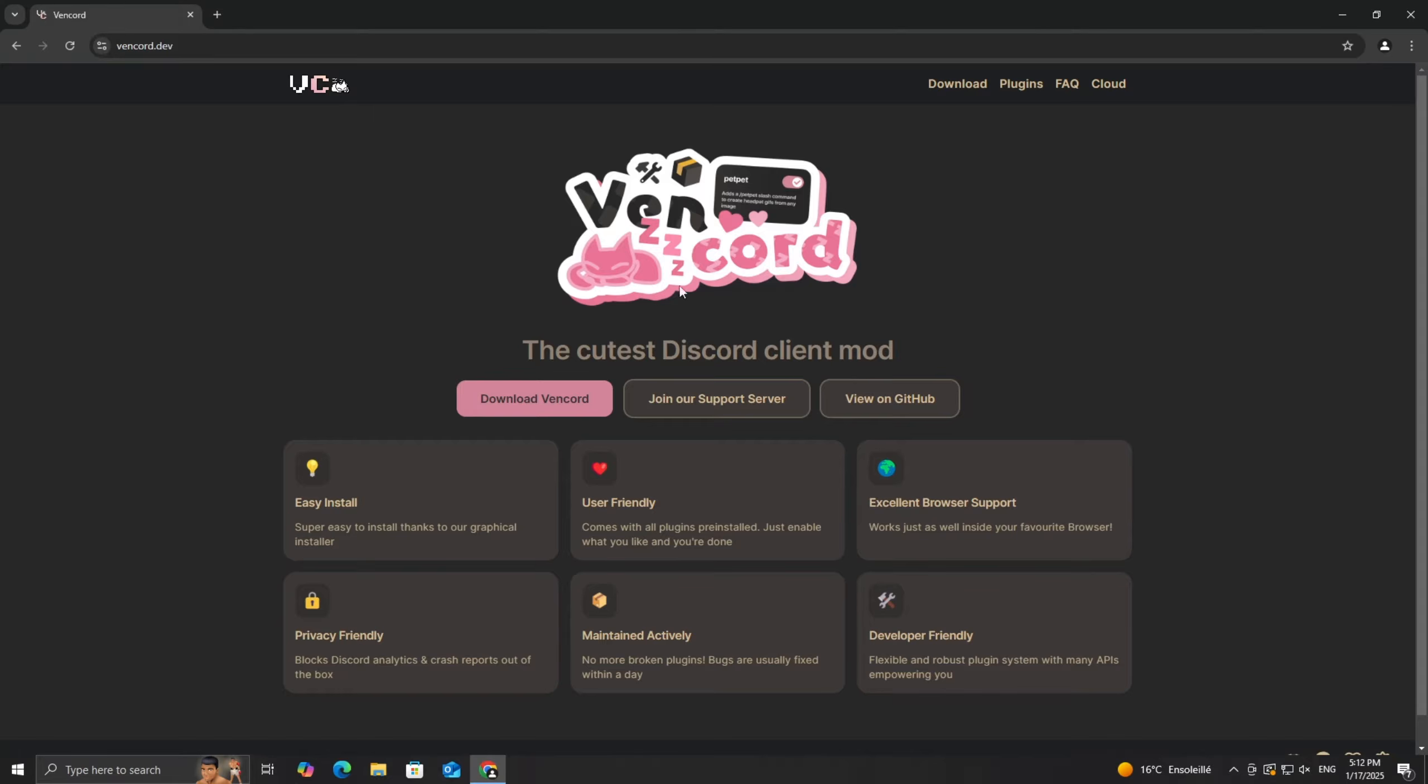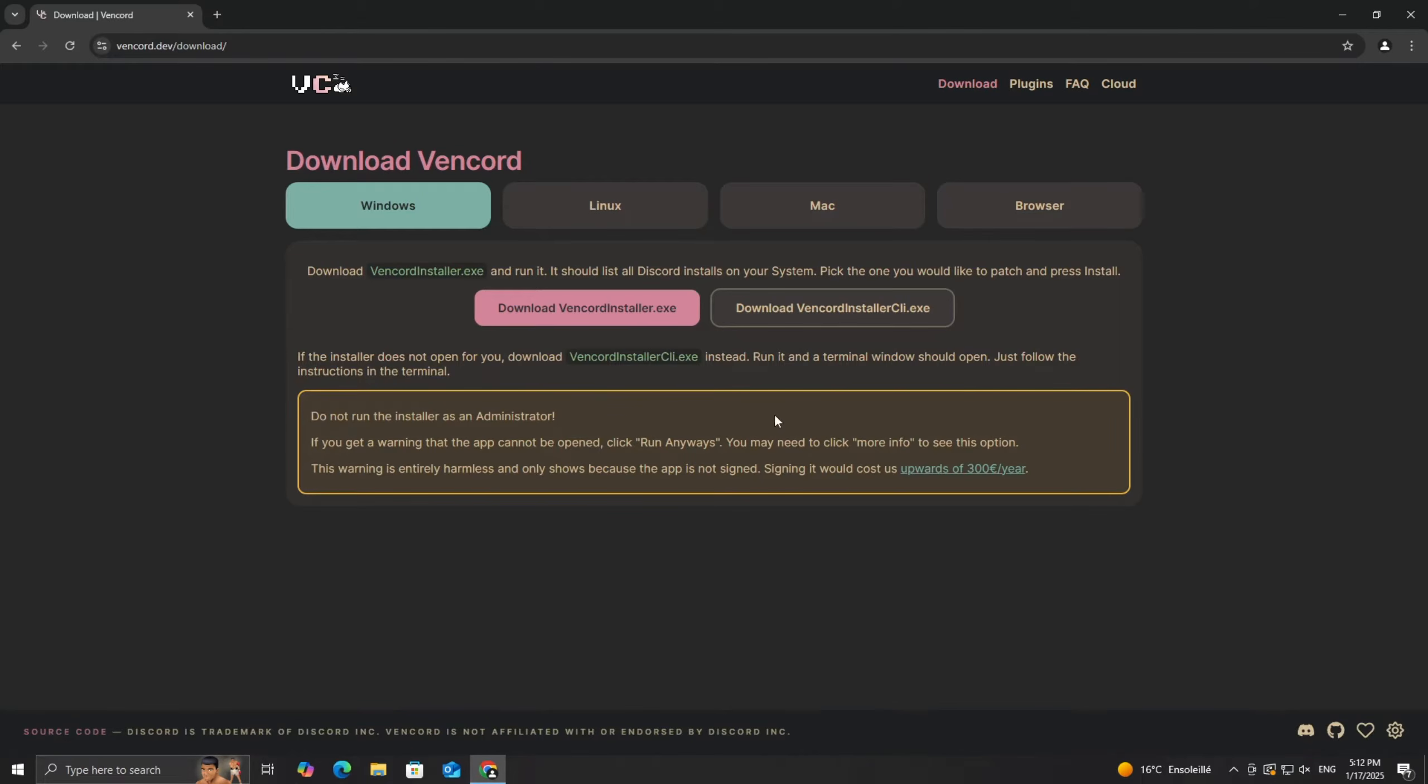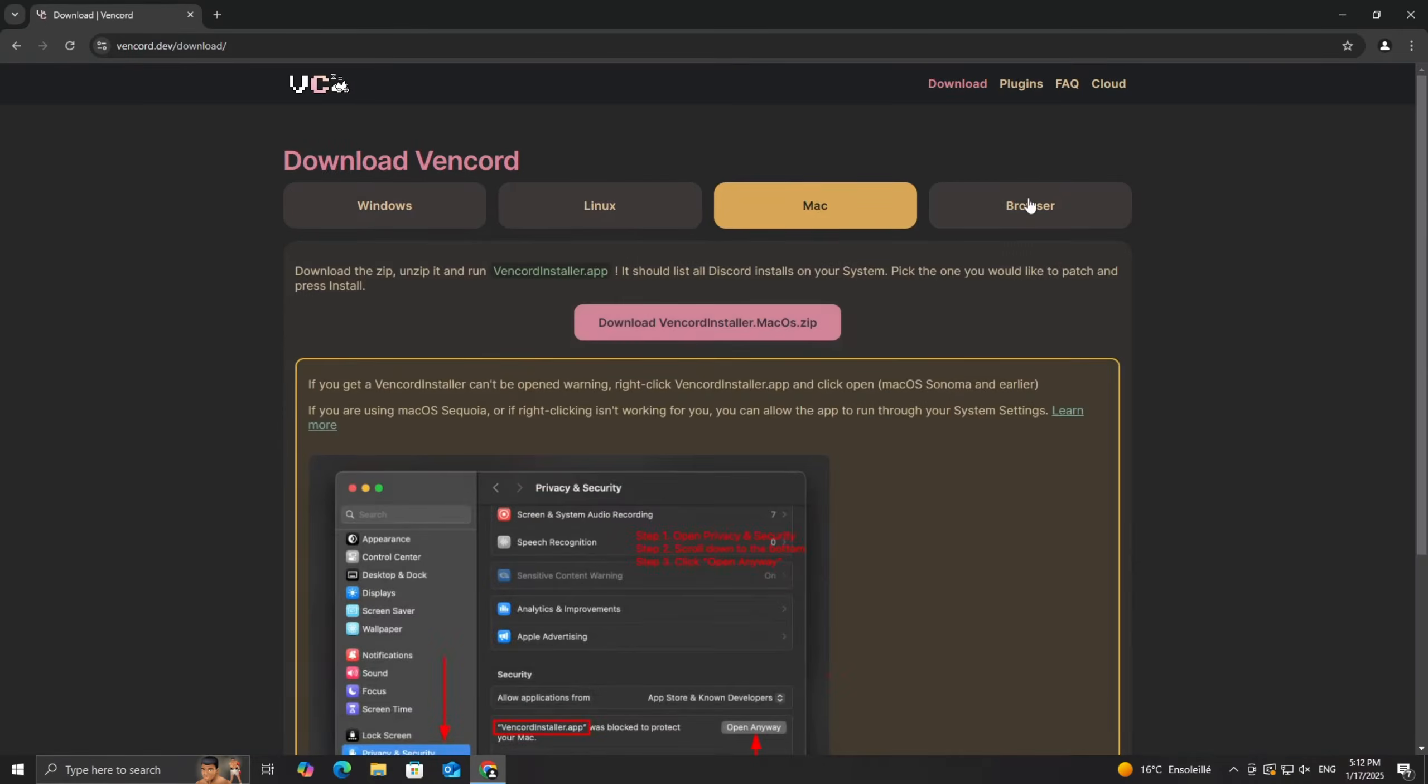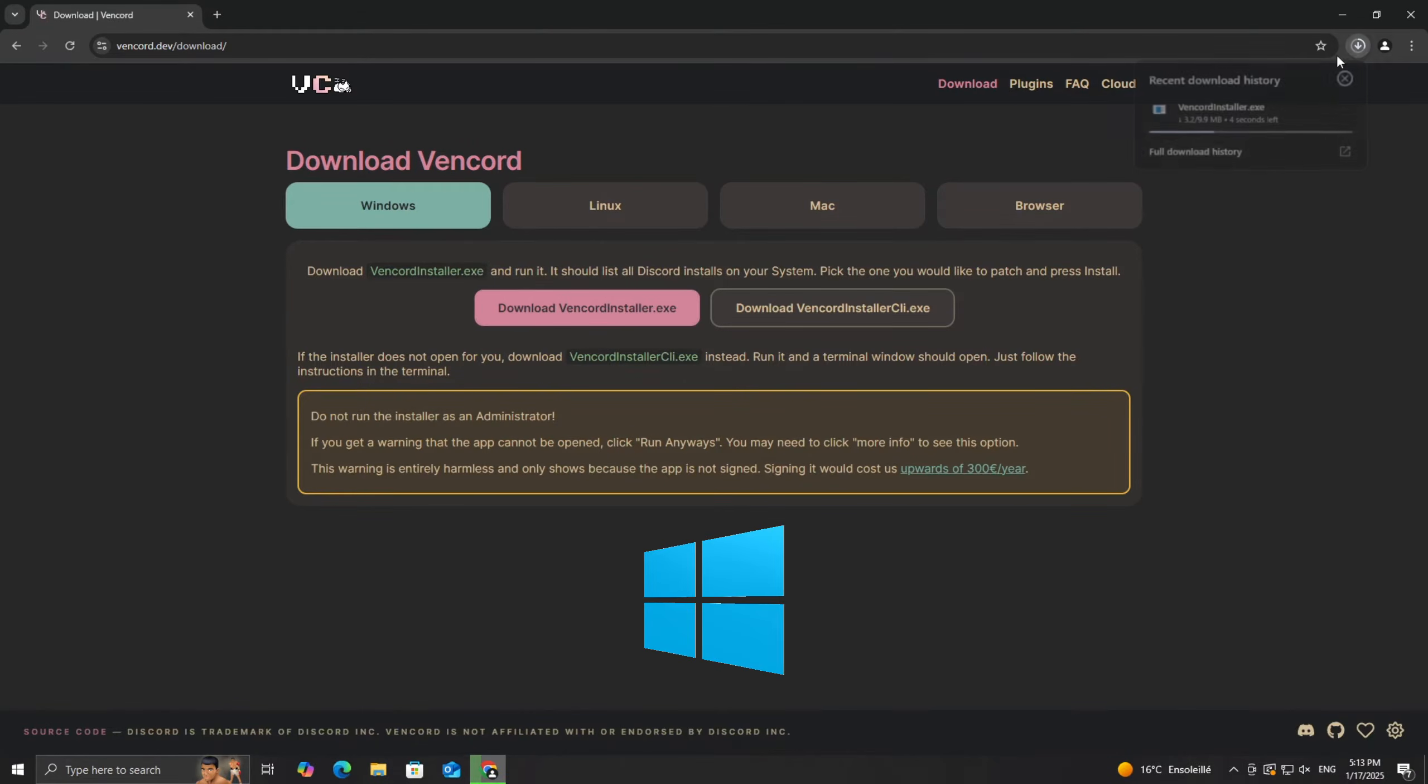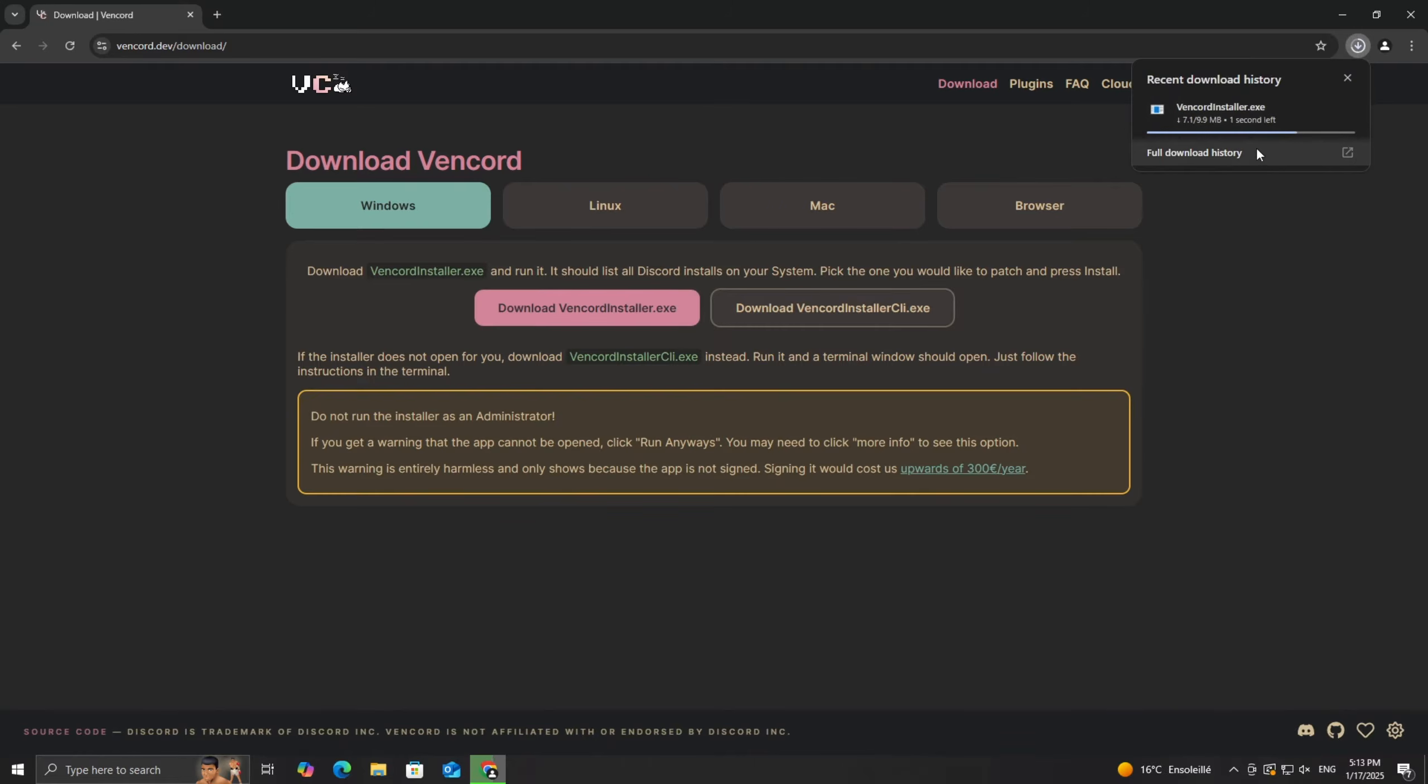Once you're on the website, click on the Download Vencord button. Choose the appropriate version for your system. For most of us, it'll be vencord-installer.exe for Windows. The download should only take a few seconds since the file is pretty small.